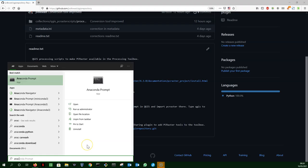After installing Anaconda, you can find the Anaconda prompt in the start menu. Open the Anaconda prompt.